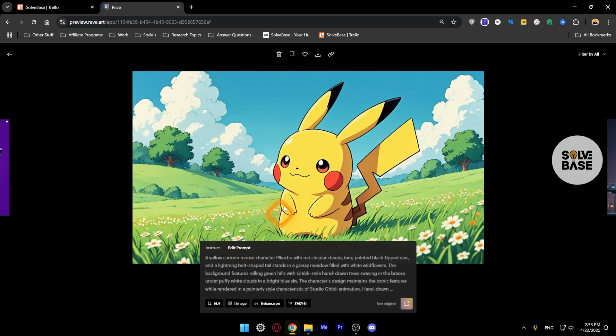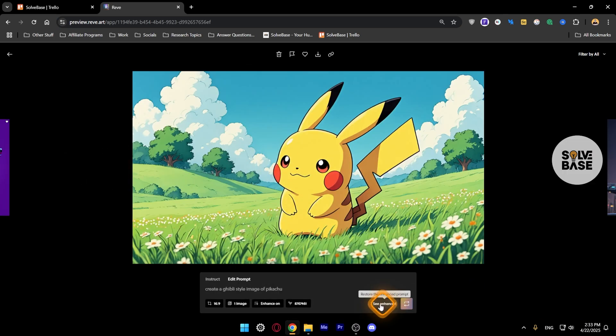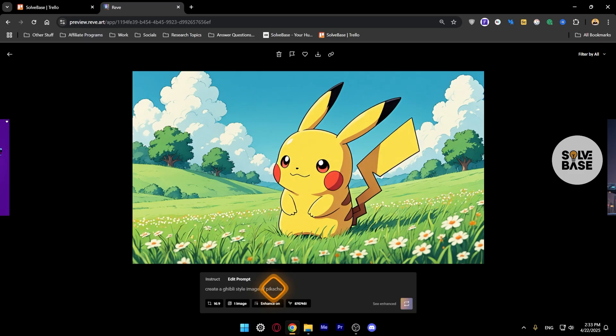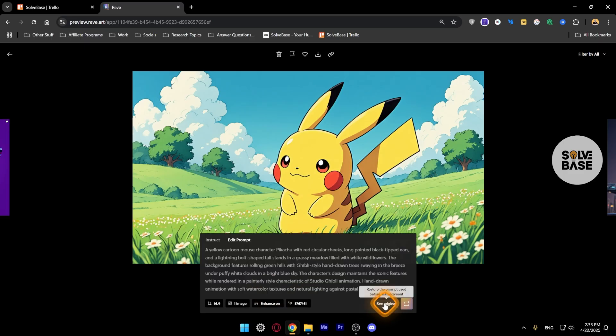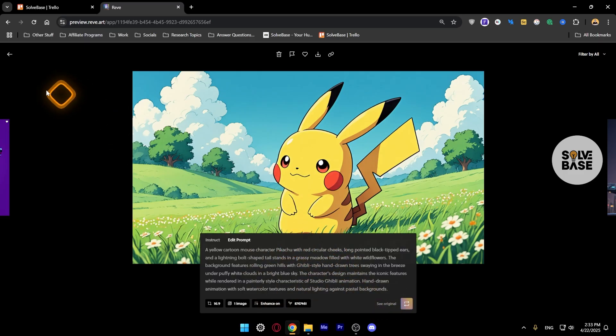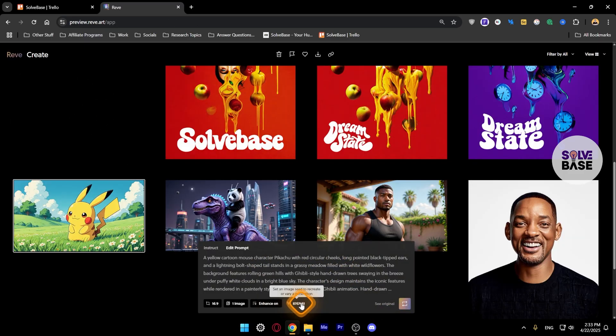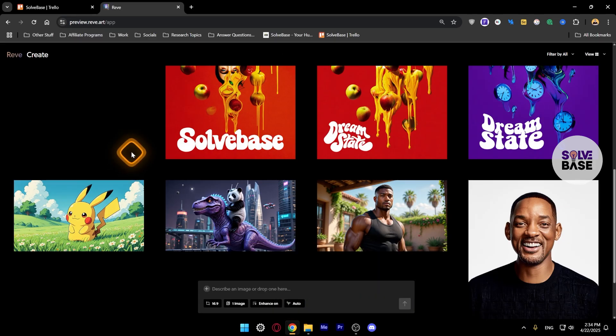Let's say for example I go over here, I see the Edit Prompt, I can see original. This is the simple prompt that I've typed in, but this is the enhanced prompt of it.